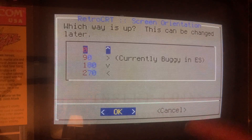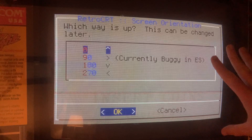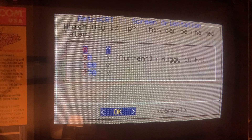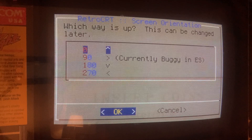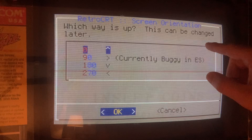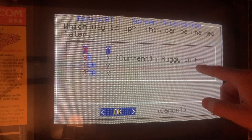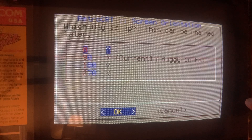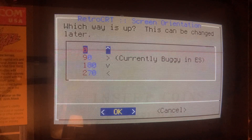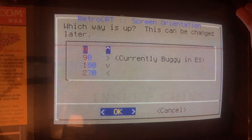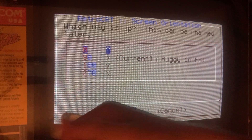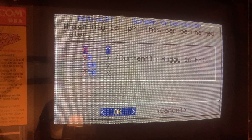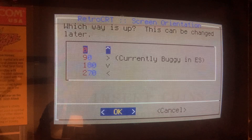Rotation is handled by Emulation Station and Retroarch — not in hardware, because there's a performance penalty. There's also a new bug introduced in ES in the past two weeks: with the vertical orientation where this edge is the top of your screen, themes don't lay out correctly. If this other edge is the top of your screen, you're good to go. It's a little annoying, but it's free software.